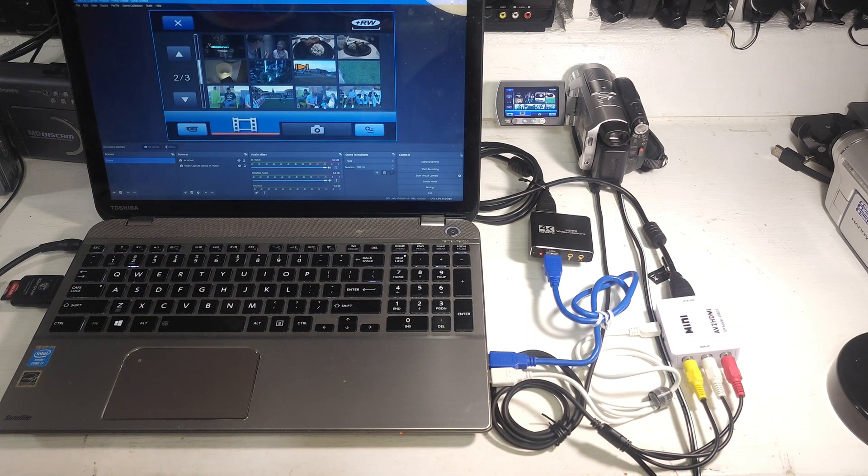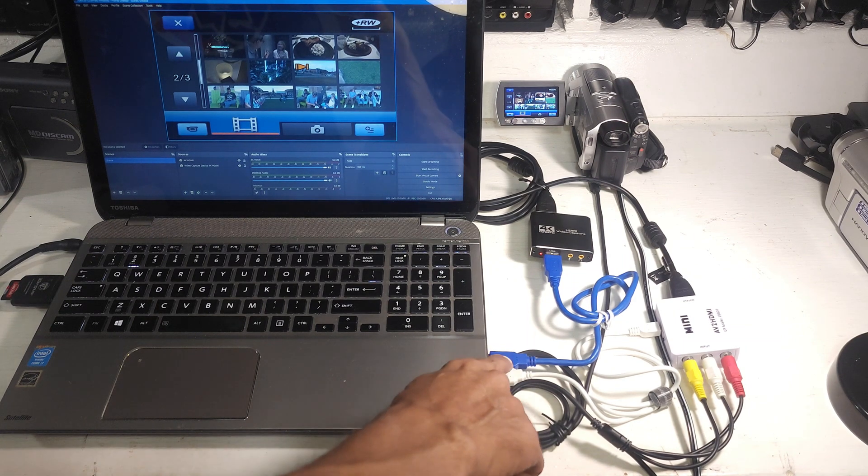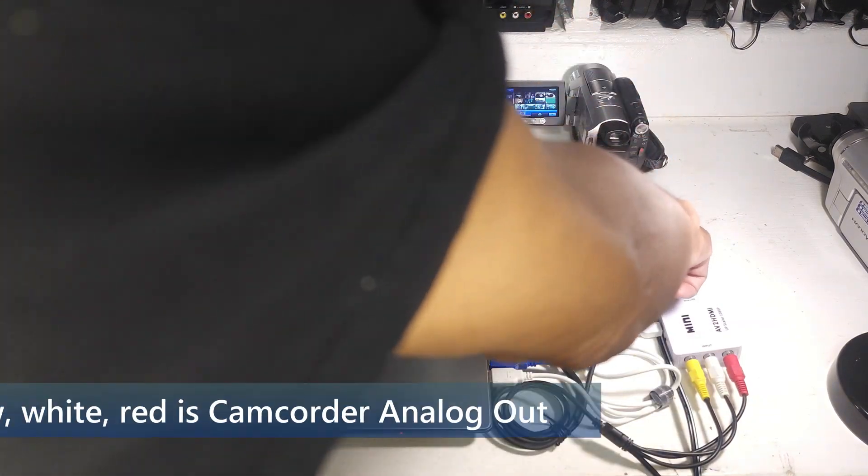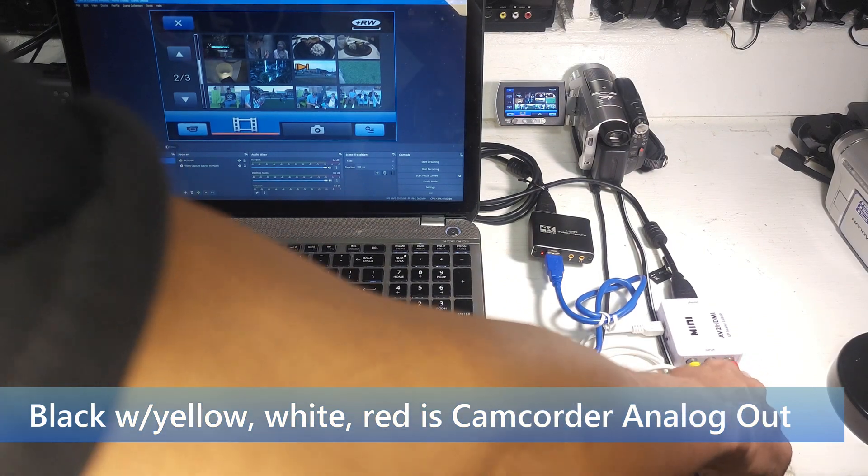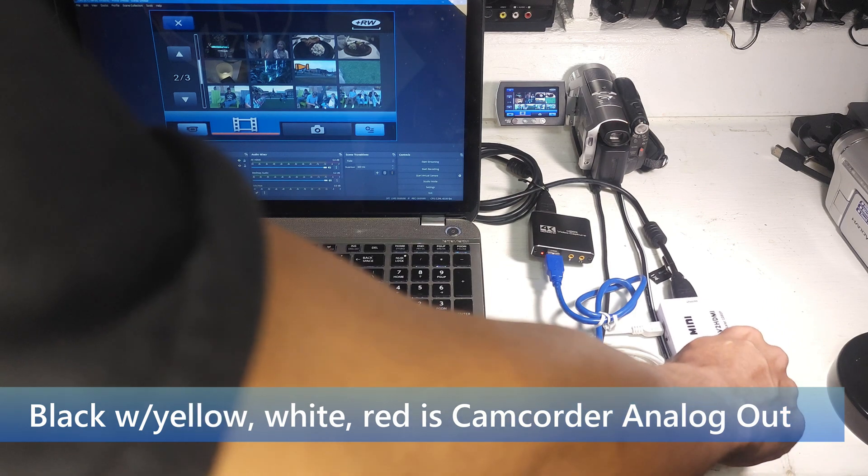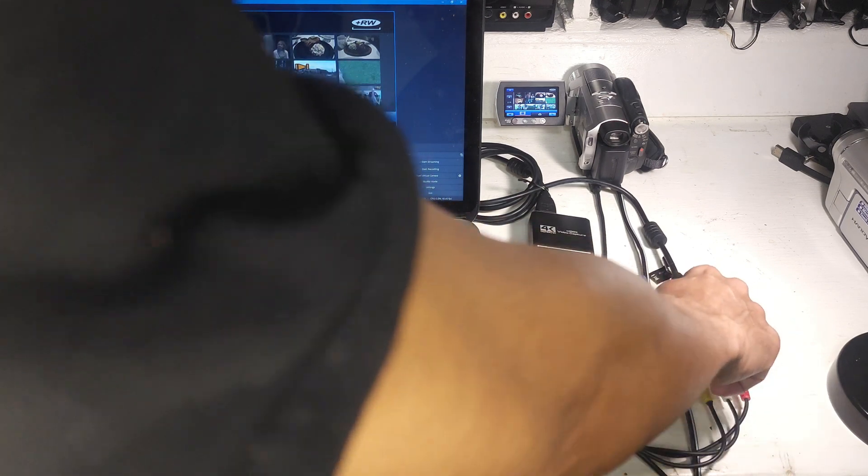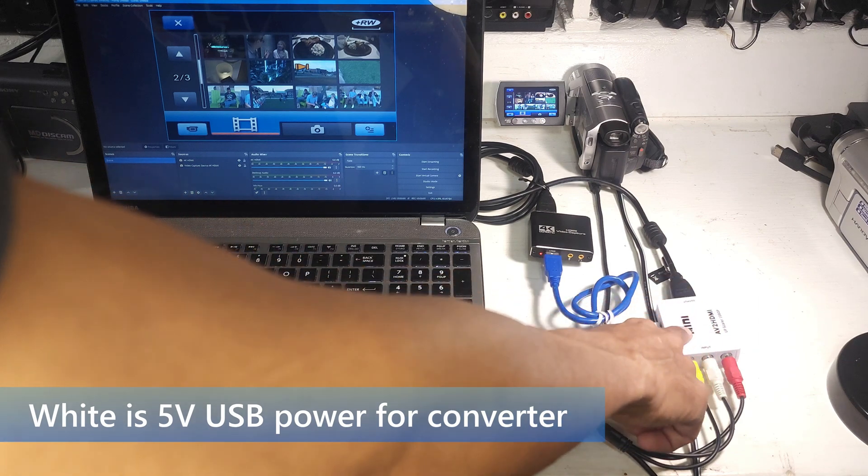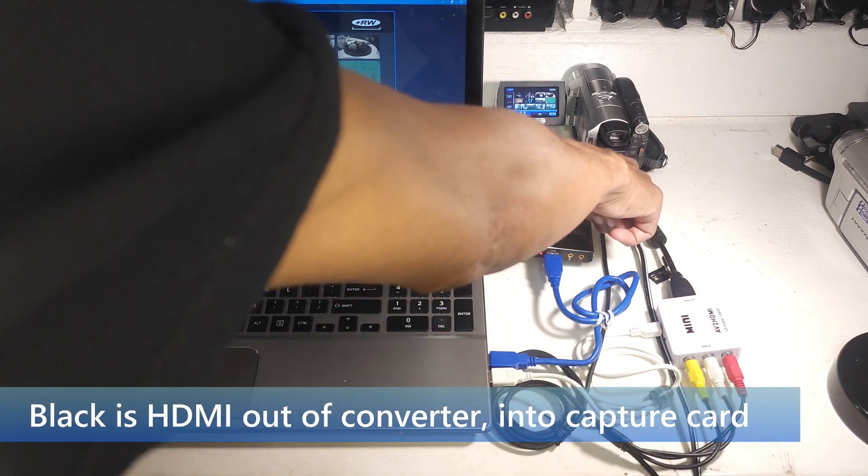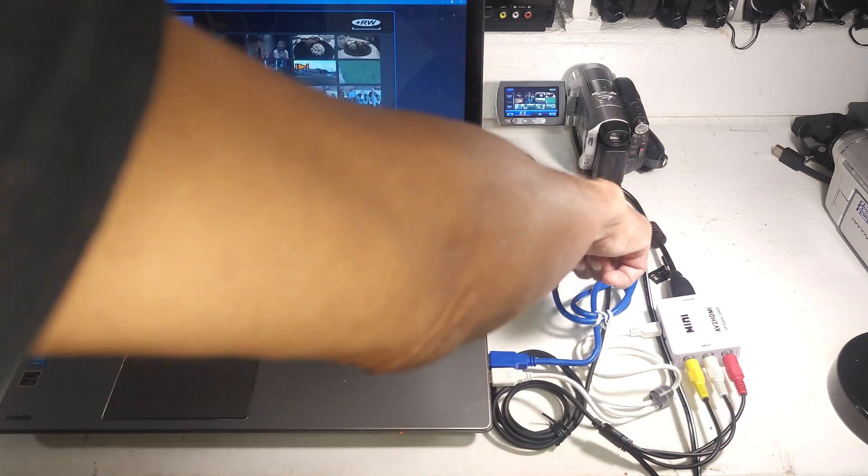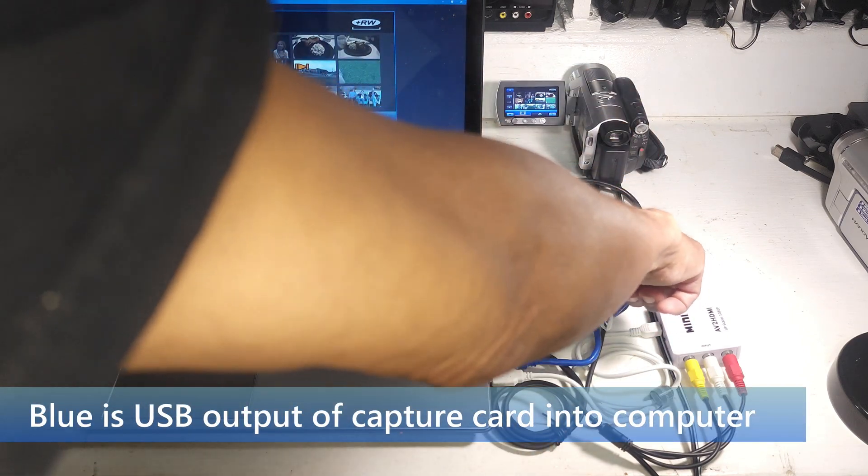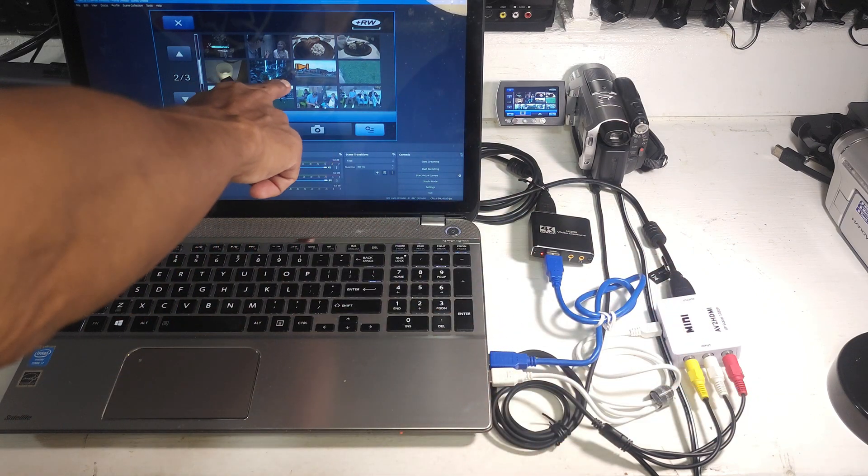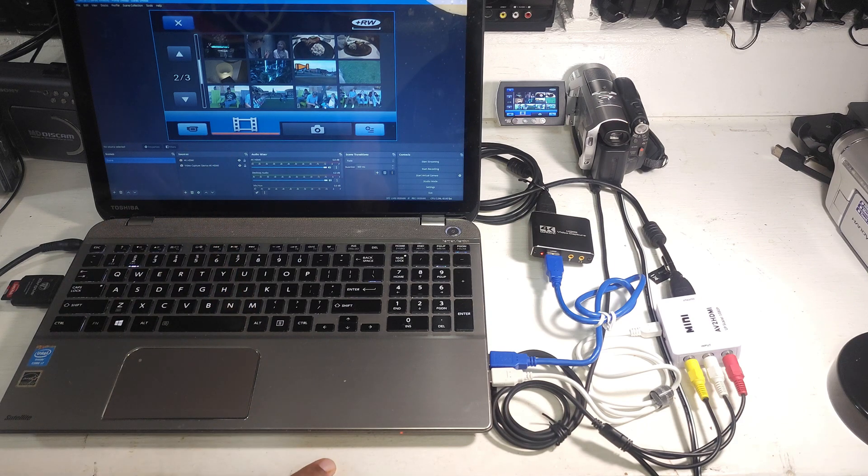So I neatened up the wires a little bit and they're all different colors. So hopefully you can see what's happening here. The input to the converter is coming from the camera out of its proprietary analog cable. And it's going in as the traditional yellow for video, white and red for audio. That gets converted in HDMI. The white is just providing power to the analog to HDMI converter. The HDMI cable comes out and goes into the HDMI capture card. The blue USB comes out of the capture card and goes back into the computer. That's what's going to the screen. And that's how we're getting the video.